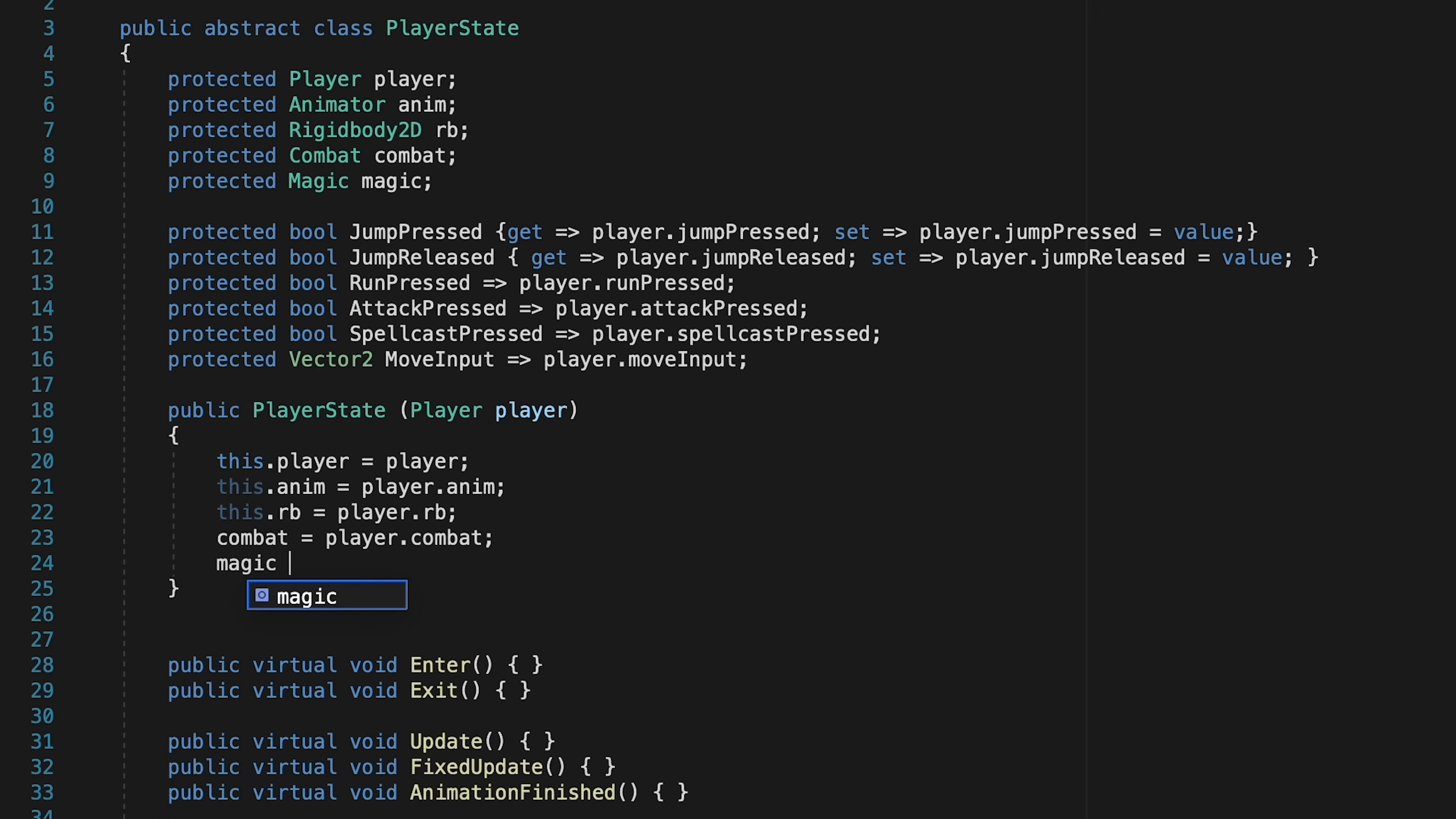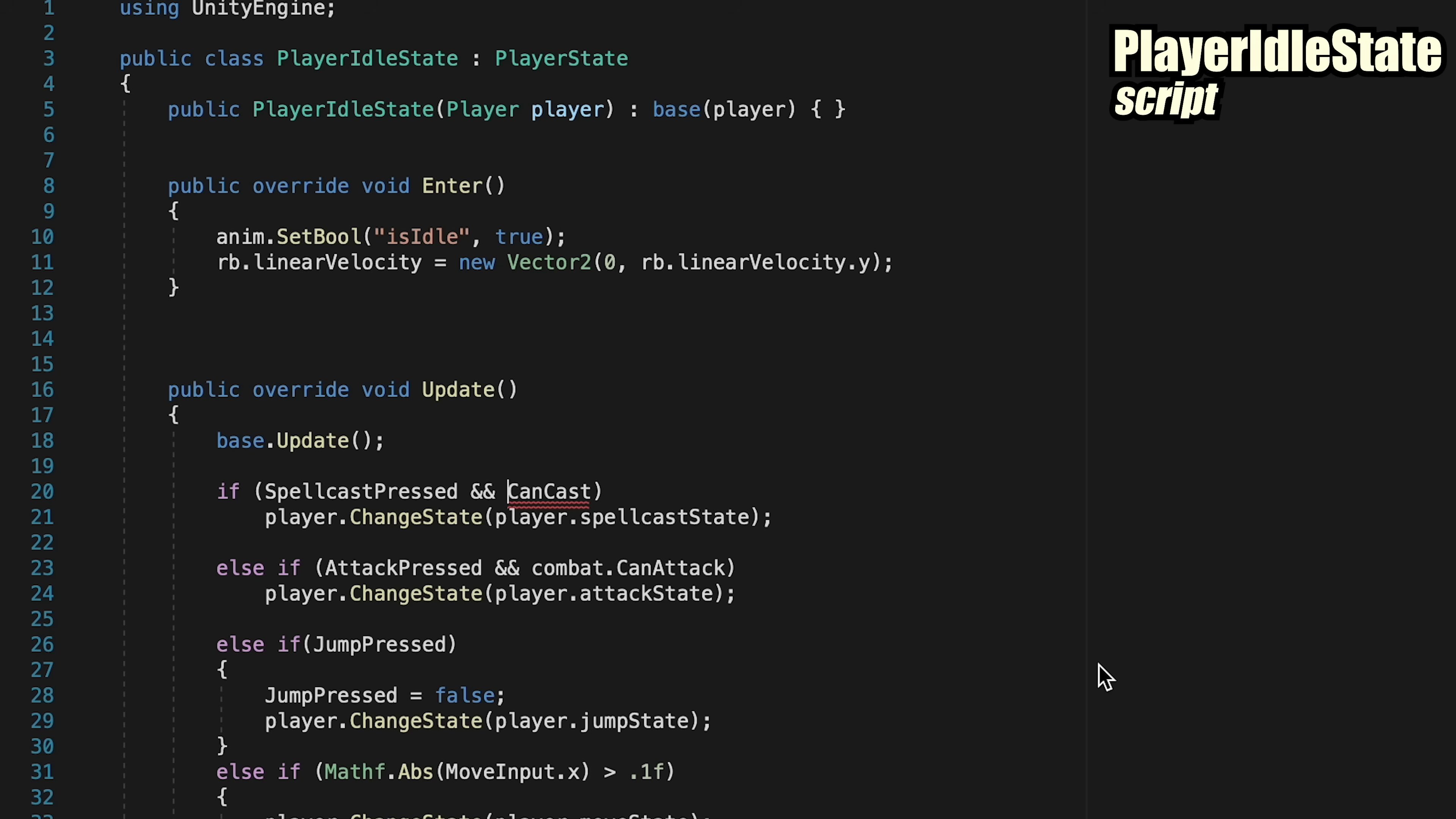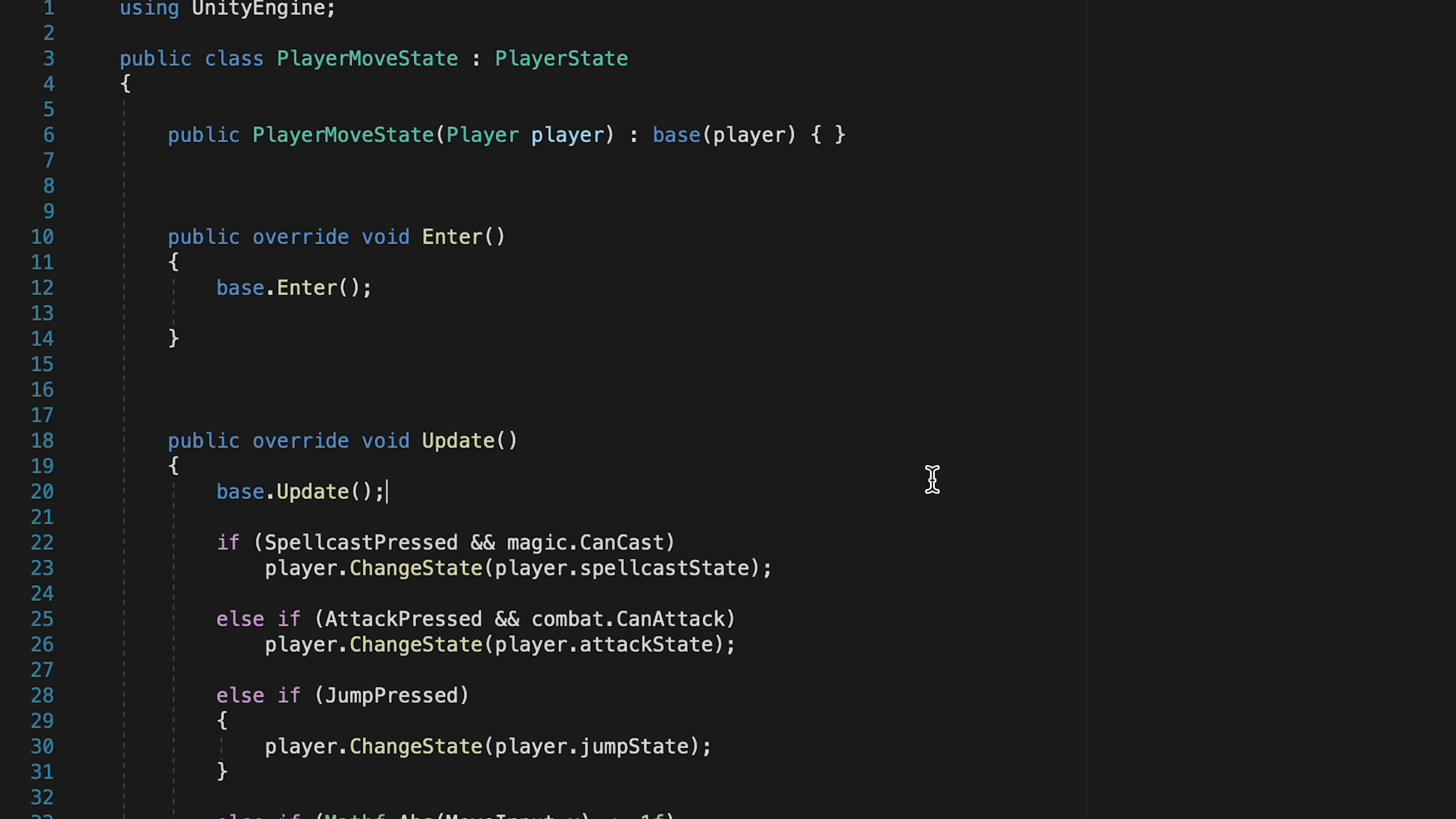Now when we head back to idle state, we can check if spell cast is pressed, and if magic is telling us we can cast. We'll add the exact same condition into our move state, and now we'll be able to have a cooldown, as well as a check for the button press. That'll fix our cooldown issue, but next we want to fix the problem of being able to teleport inside of walls.